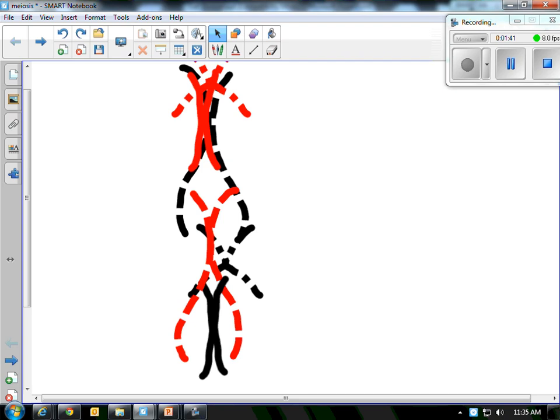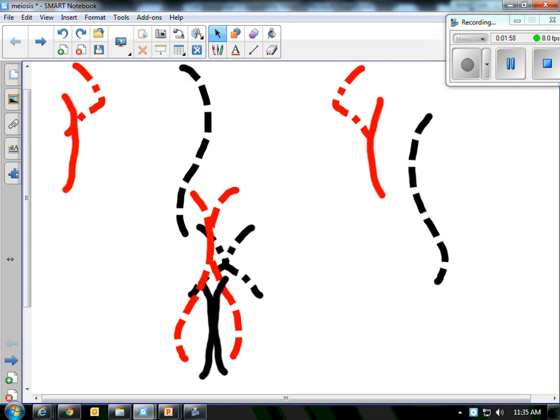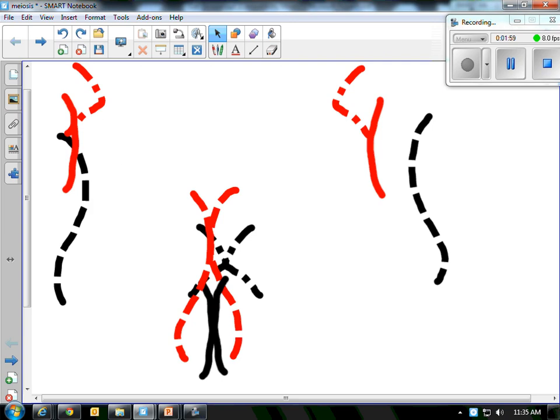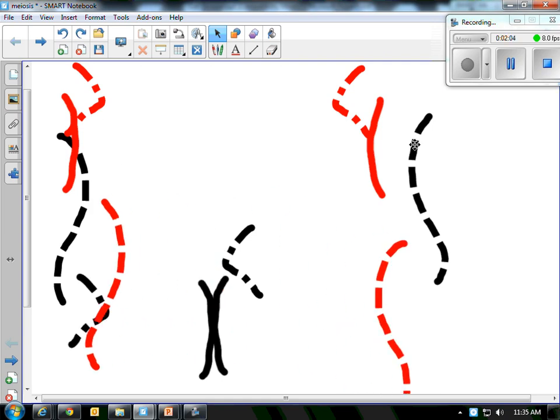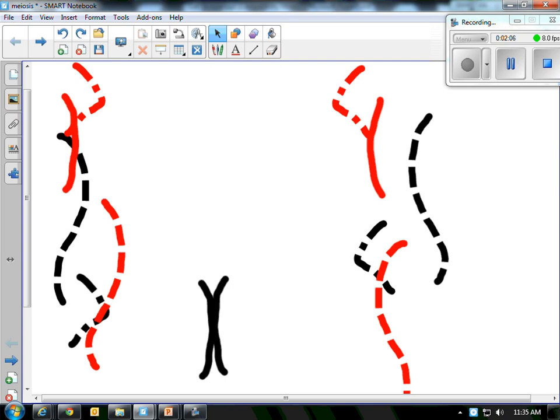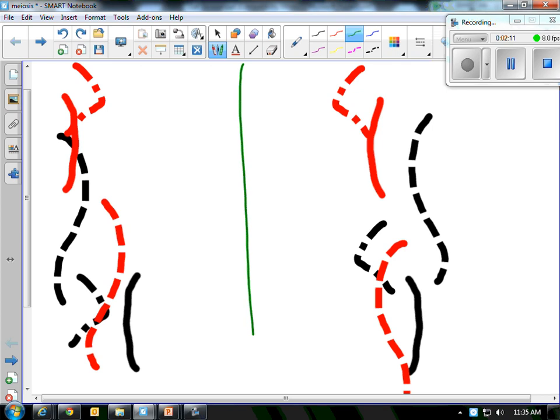So they line up at the equator. This is mitosis. So now they're all lined up. We have six instead of 46 on this little diagram. And what does mitosis do? It separates the chromatids. So each cell gets exactly the same number of chromosomes that the original cells had. So now the chromatids are separated. You've got two cells, each with six chromosomes in it.